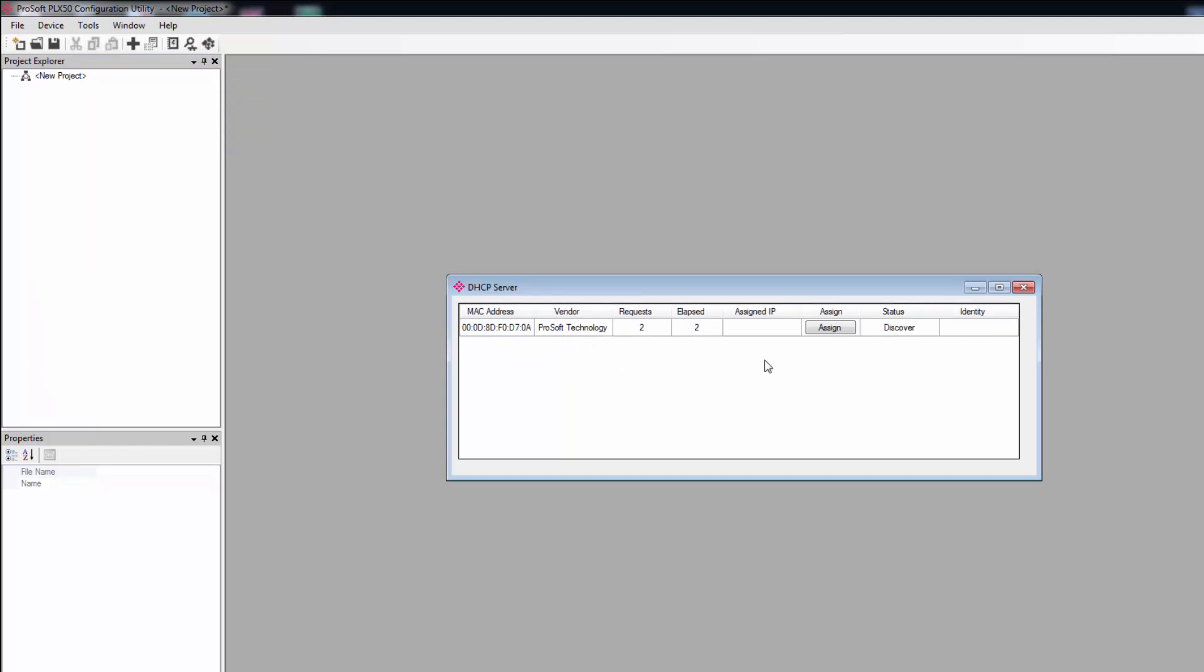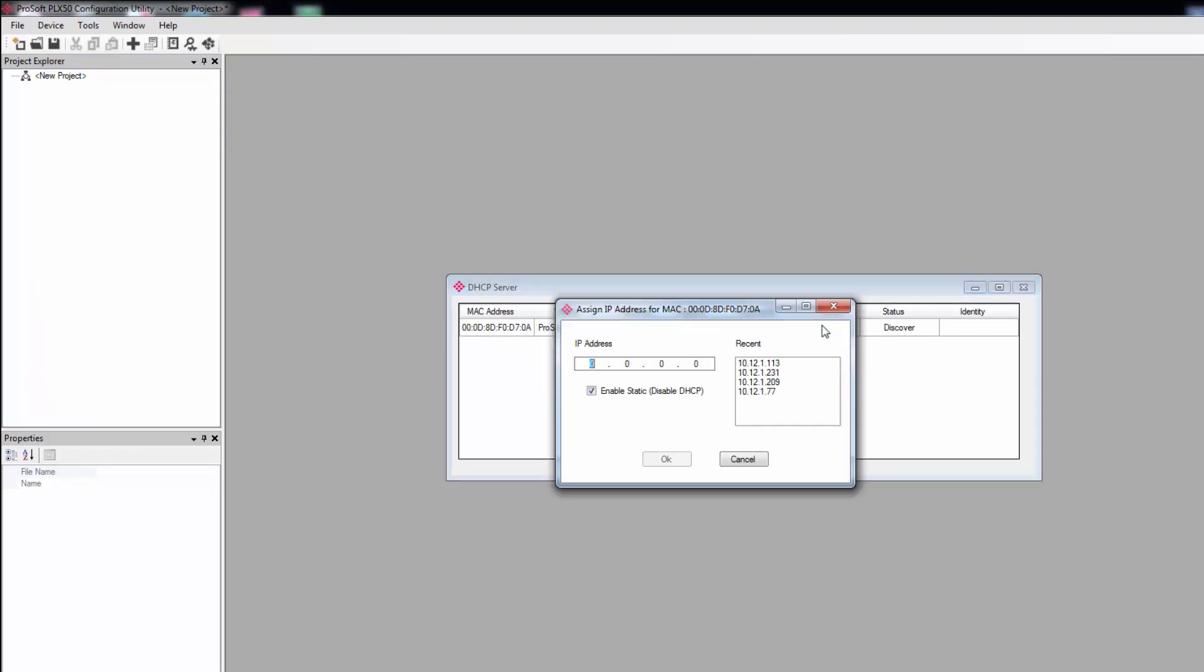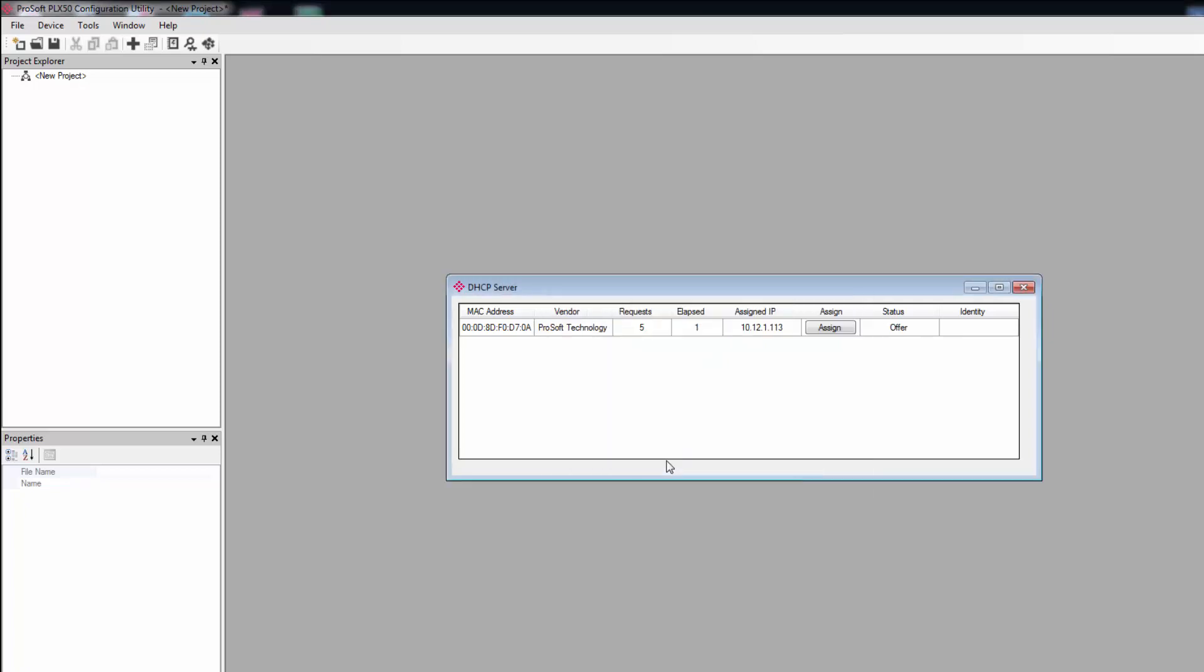Just click the button in the menu bar and here's our gateway. It'll say ProSoft Technology under Vendor. Click Assign and on the window that opens, I'll enter in an IP address that I know is available on the local network. Then select Enable Static and click OK. The bar should turn green, letting you know that the gateway has been assigned the IP address and is now connected.